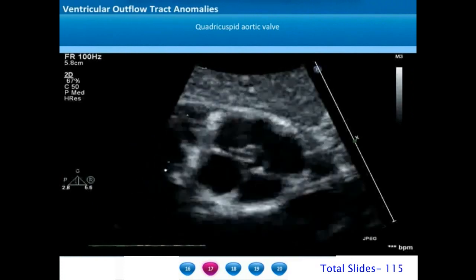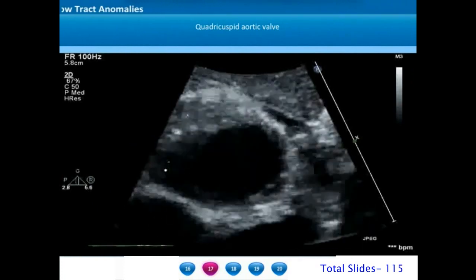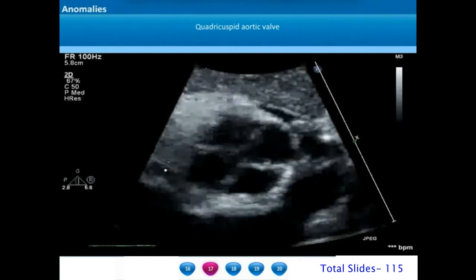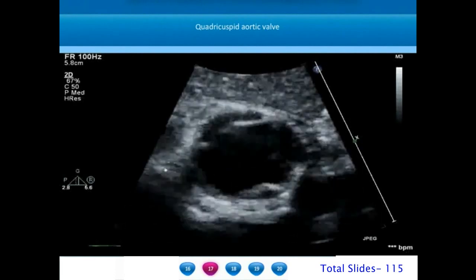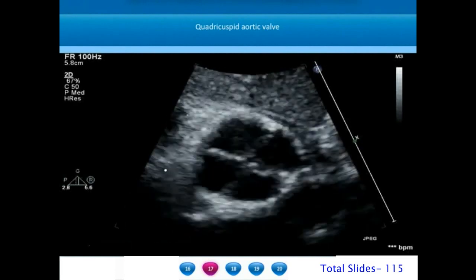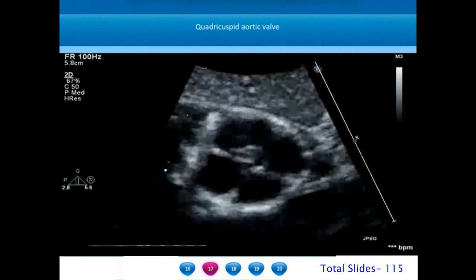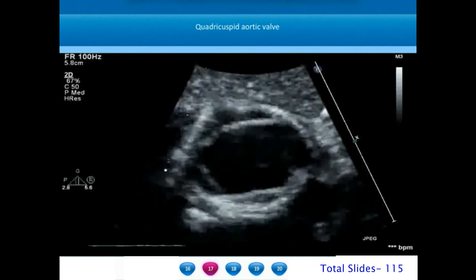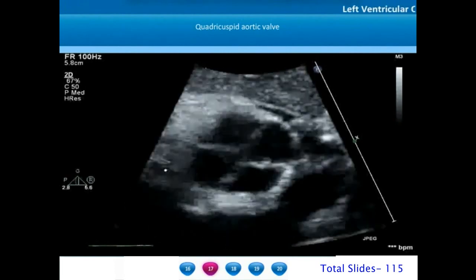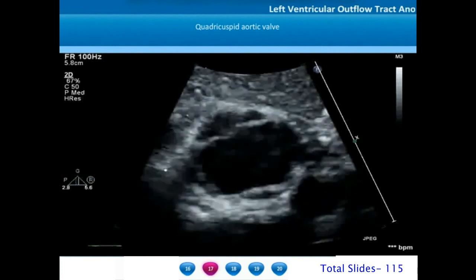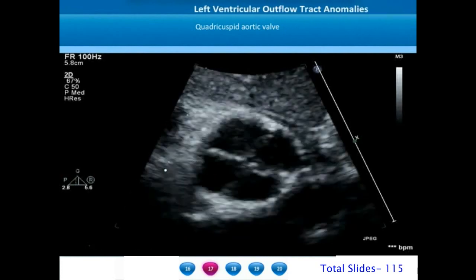Yet another abnormality of the aortic valve is a quadricuspid aortic valve where there are four cusps. Sometimes all four cusps may be very symmetrical, but in some patients one of the cusps may be very rudimentary.